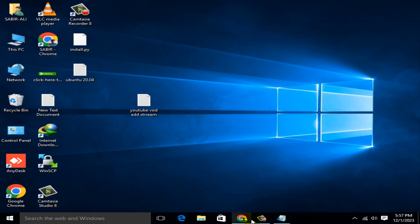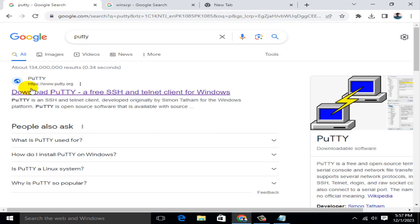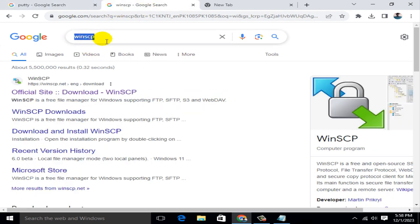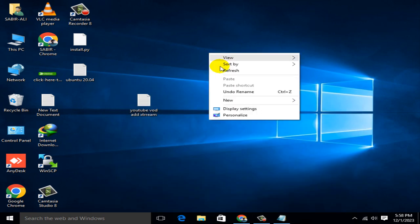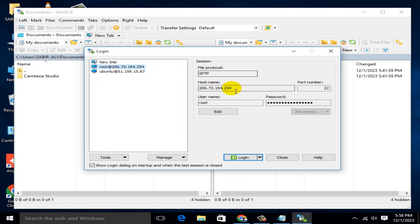To start, I open the browser first. You need two tools: number one, WinSCP — I already have it downloaded and installed on my PC. Open WinSCP and provide your server IP, the one you bought, plus your username and password. I've already entered those details and logged in.